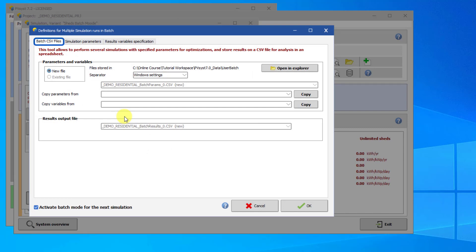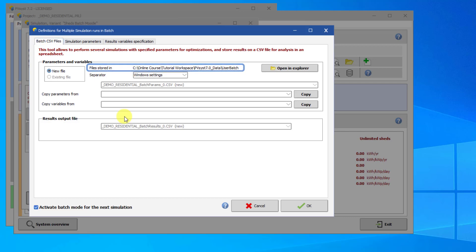The first tab in the Batch Simulation dialog concerns the CSV files for the simulation input parameters and the simulation results. If no batch runs have been performed so far for this project, there will not be the option to use an existing parameter file. The CSV files will be stored in the UserBatch folder in the workspace.